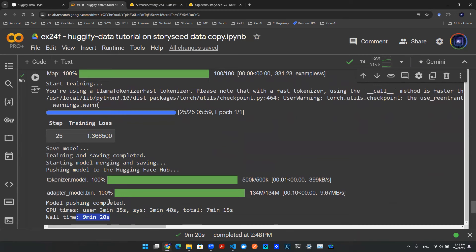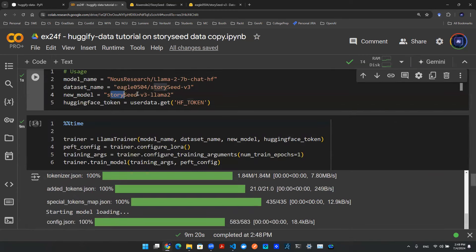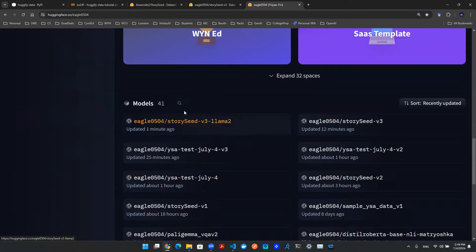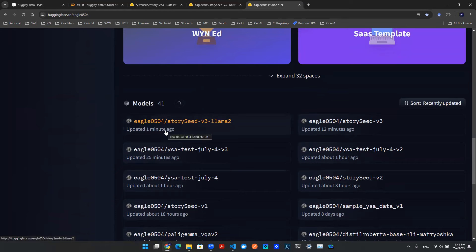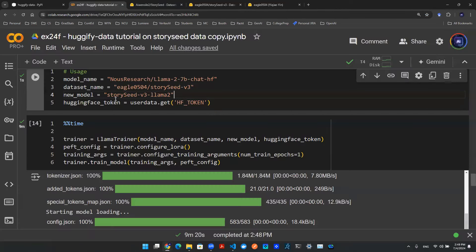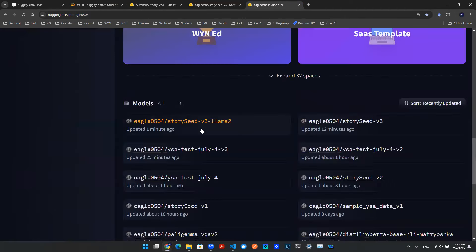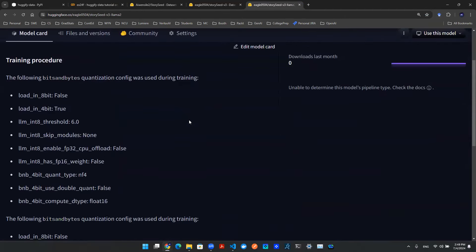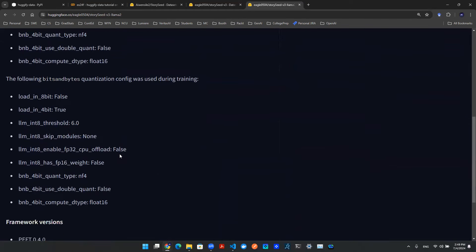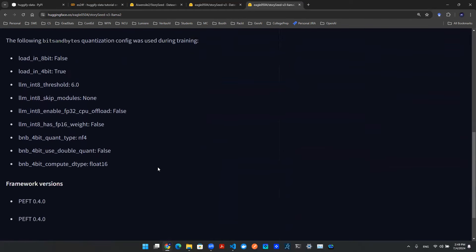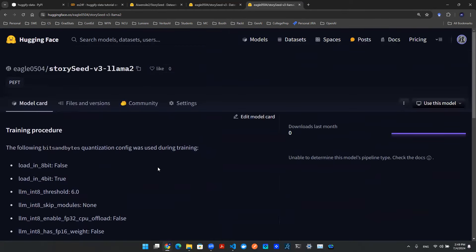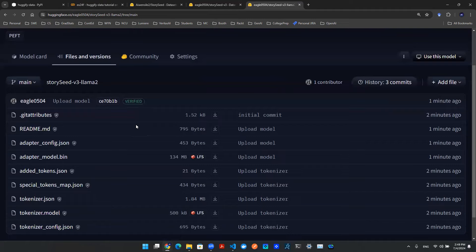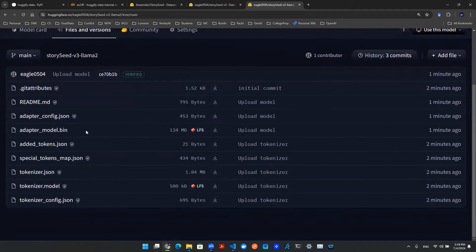With that being said, now let's go to this directory and let's check out what it looks like. So under models, you see this model artifact that's just been updated one minute ago called StoryCV3Llama2. And that's precisely the name that we defined. So let's go in there, take a look what it is. There are a couple of artifacts to show you how it's been trained and what the strategy is. And the artifact files are in here.